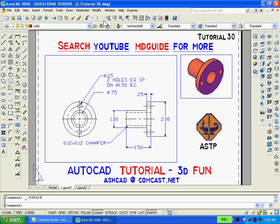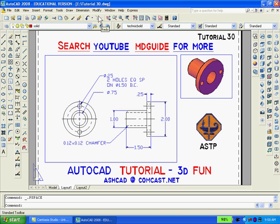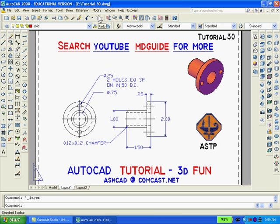Finally, if we don't want the rectangles to be printed, we can go to the layer dialog box and freeze the layer v-ports. The drawing is now complete.